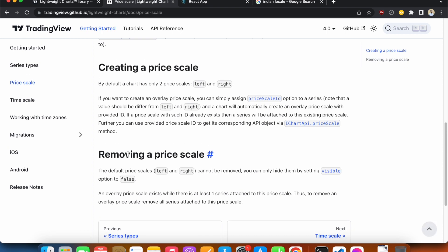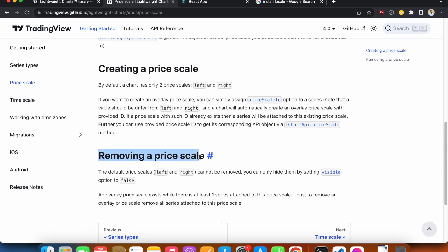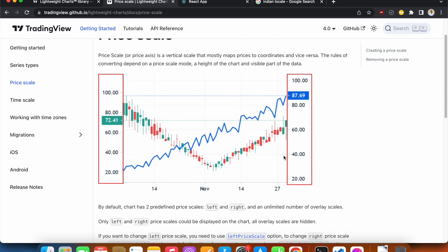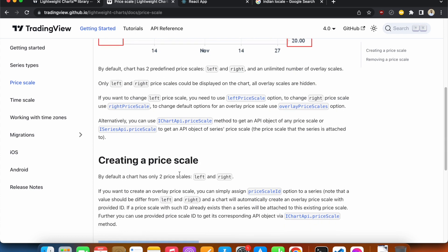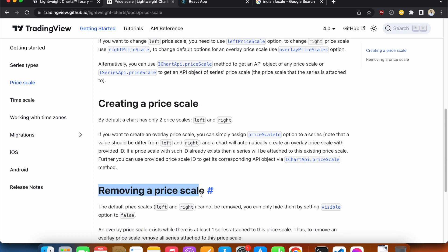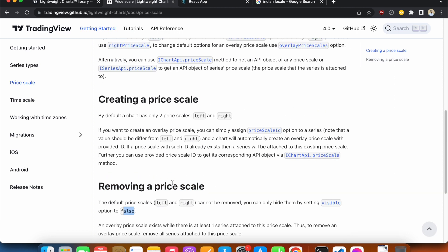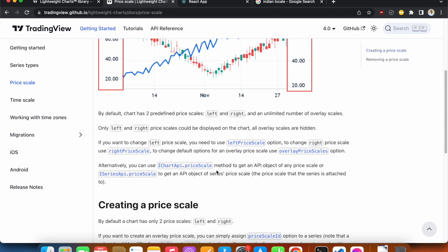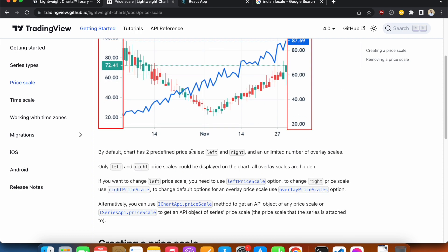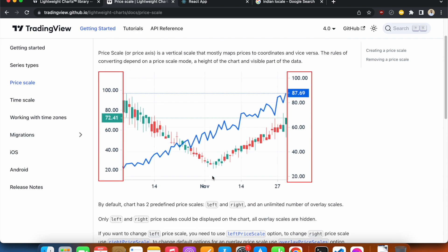We cannot really remove the price scale, but we can hide it by making the visible property false. Let's get back to our code.